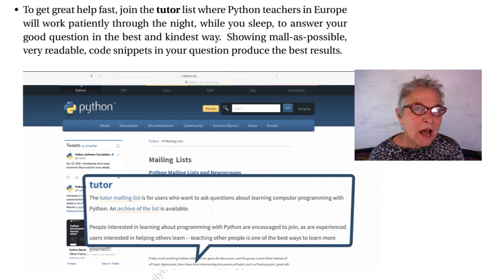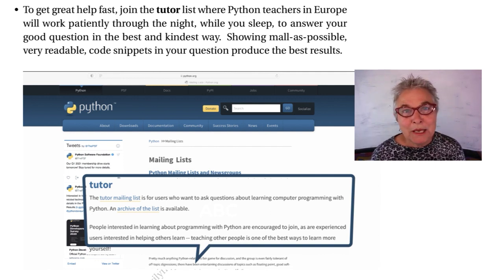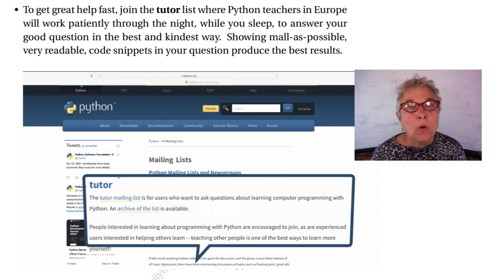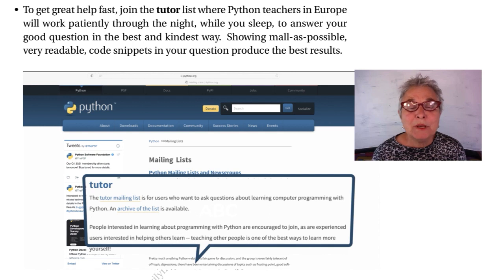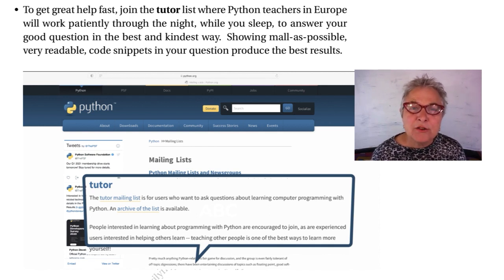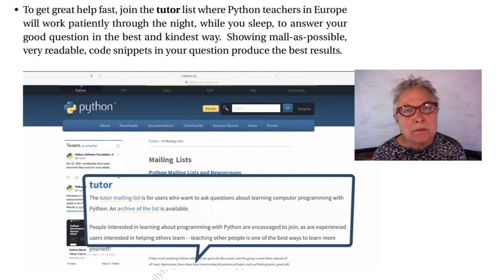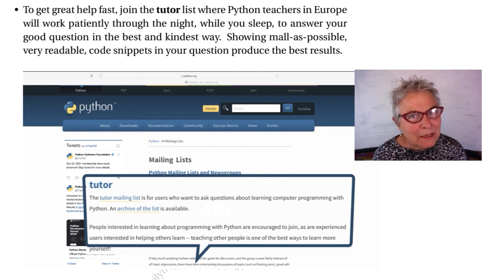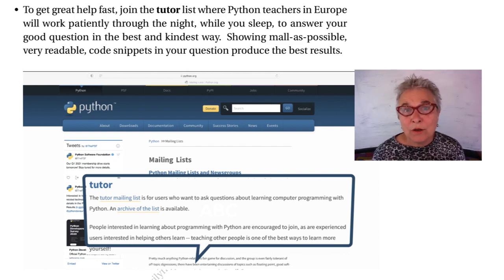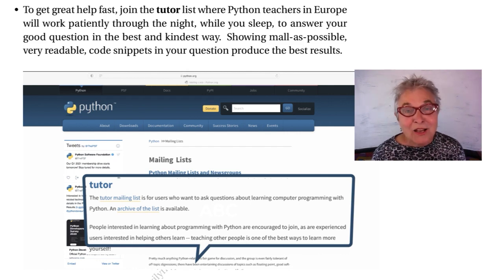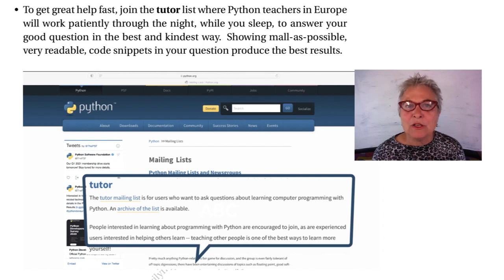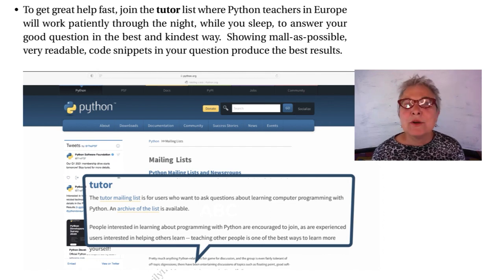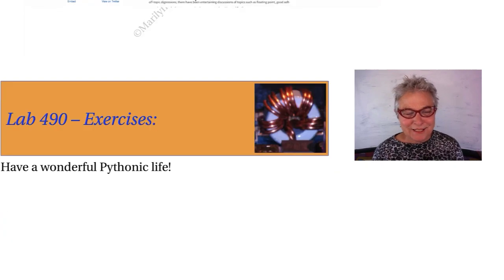Through your nighttime, the European Python teachers will be answering your question. And they will be competing with each other to answer your question in the kindest, most complete, and helpful way. It is a wonderful resource. I have never seen them be impatient, even when I've asked the same question several times, because I couldn't get it through my head. So that's where you want to go, to the tutor list.